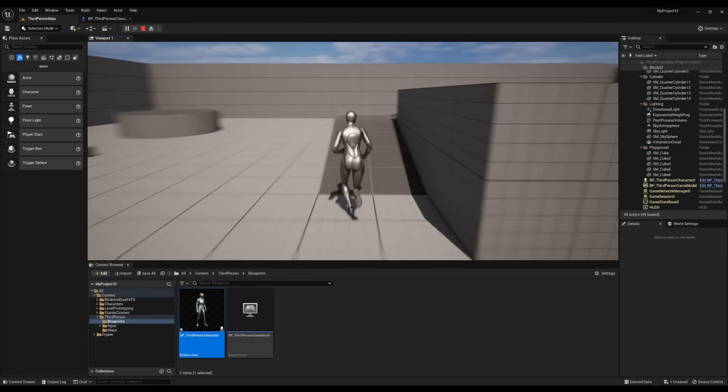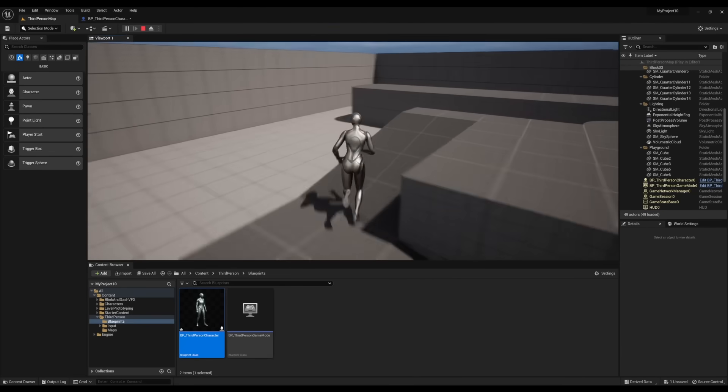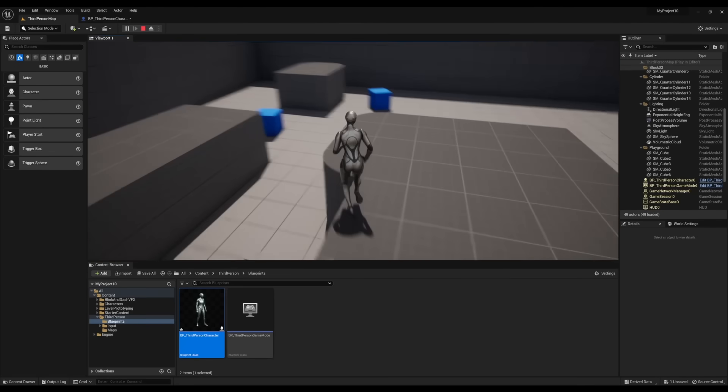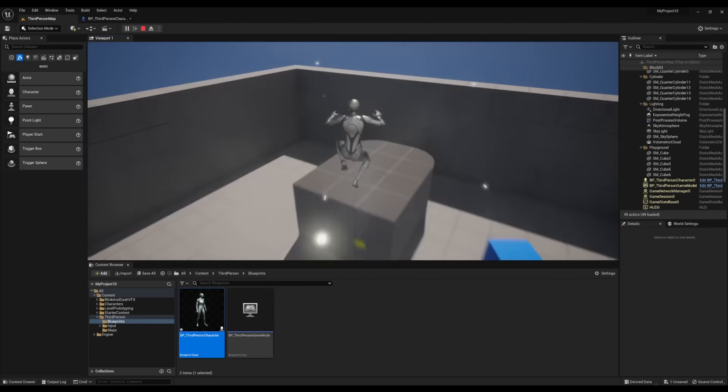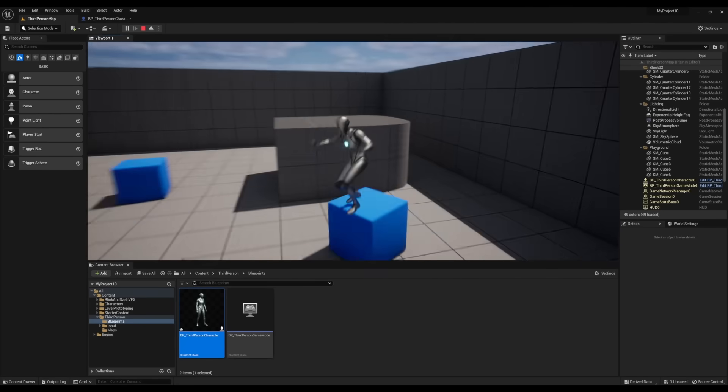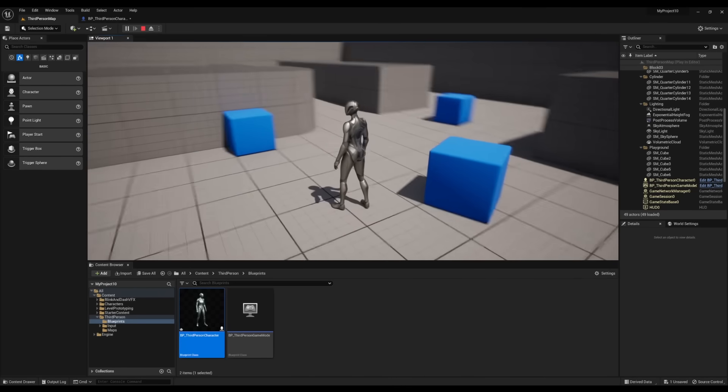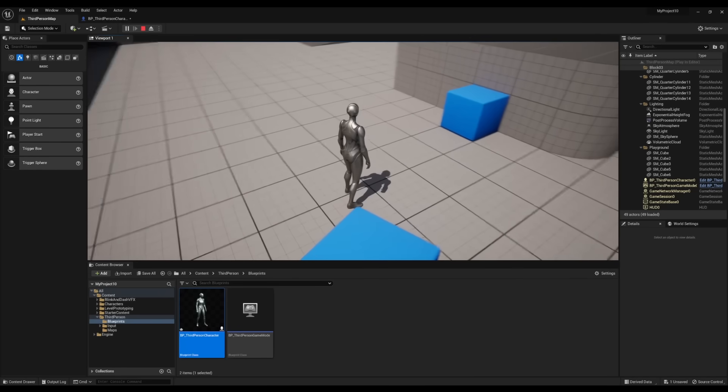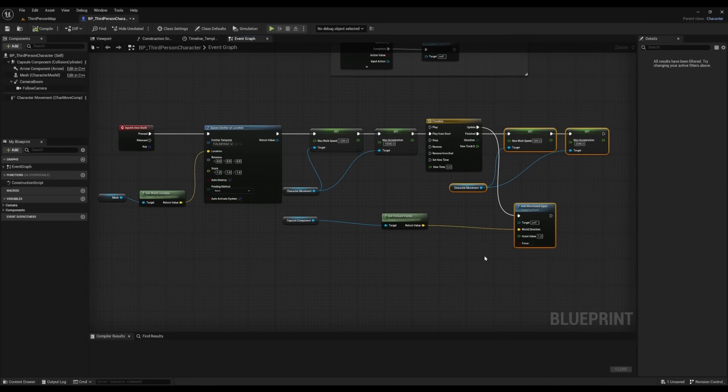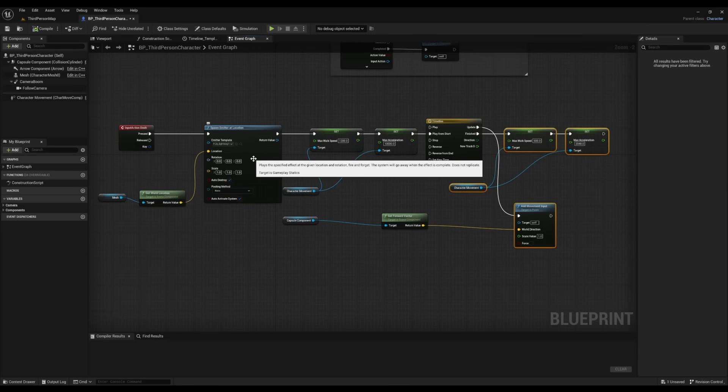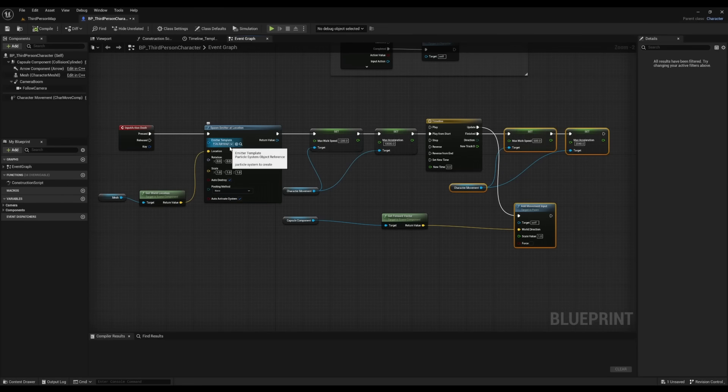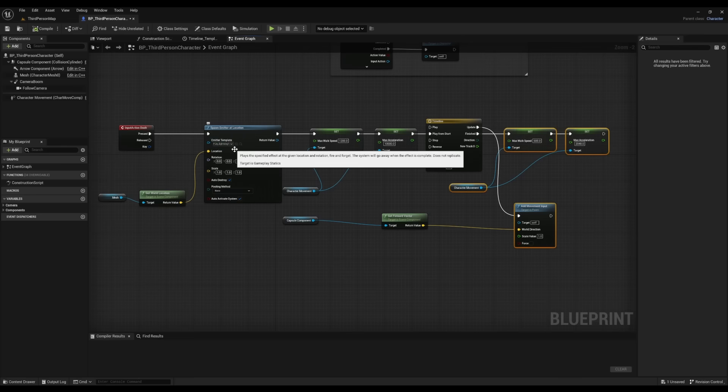Alright, so if you didn't have the Niagara particle system, you can also do the Spawn Emitter at Location. And it does the exact same thing. And this is the blueprint for it. The only differences would be is you need to have a Spawn Emitter at Location, Get World Location, and then make sure the mesh is referenced. And then you can change the emitter to whatever you want.